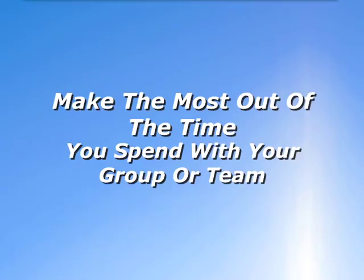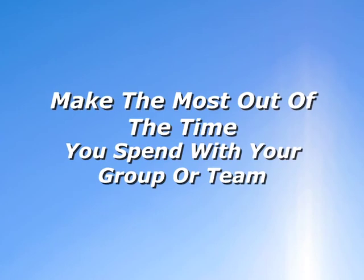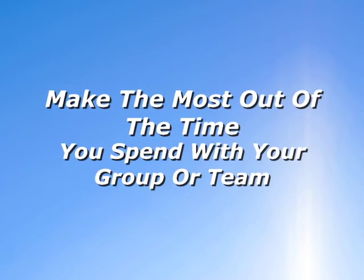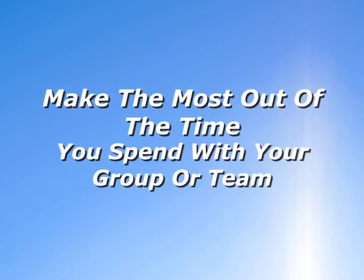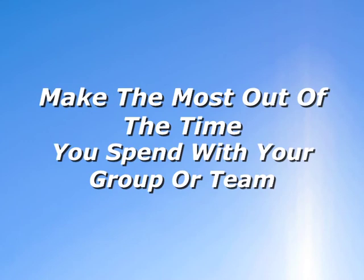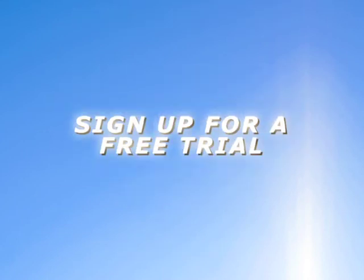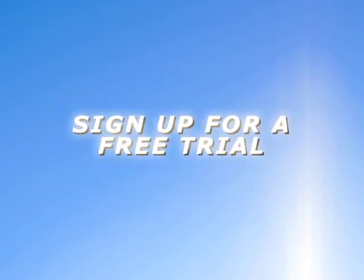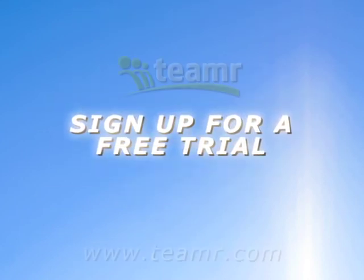Make the most out of the time you spend with your members. With Teamer, you can sit back and focus on what matters most for your group. Sign up today for a free trial and experience the many benefits of organizing your group with Teamer.